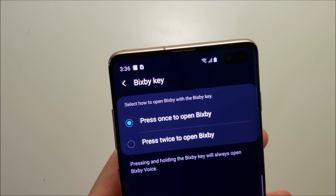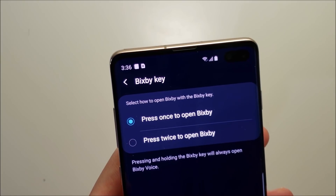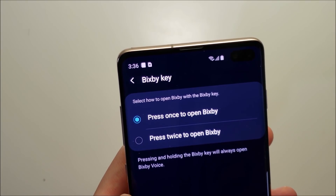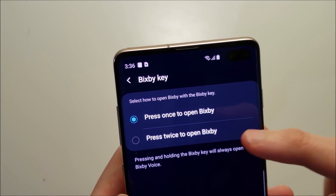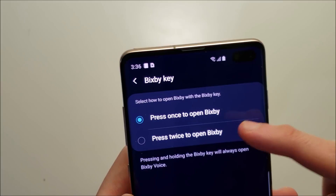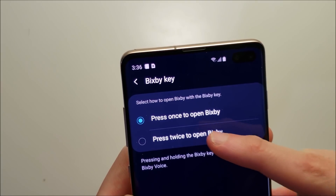Now unfortunately you can't completely disable it. So what you want to do is press right here — press twice to open Bixby.